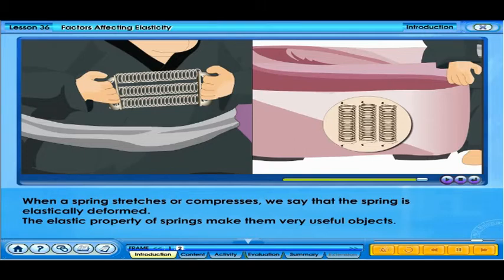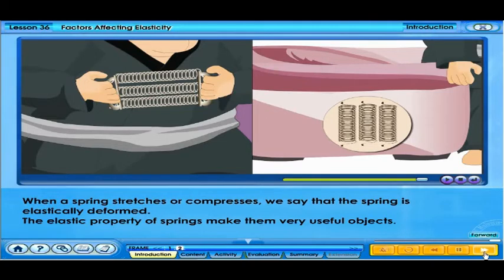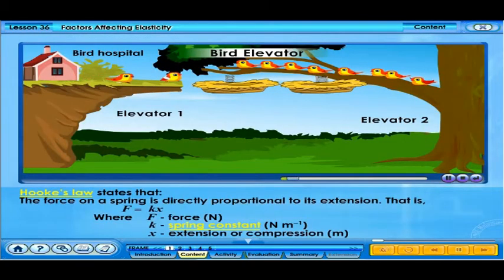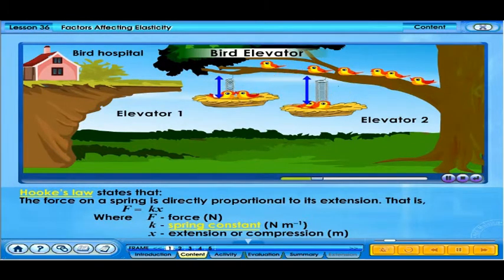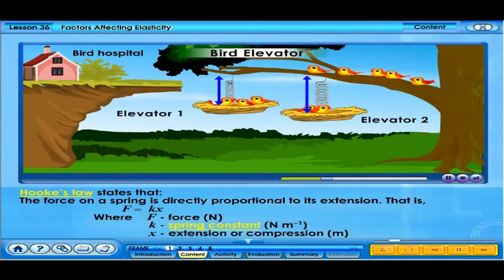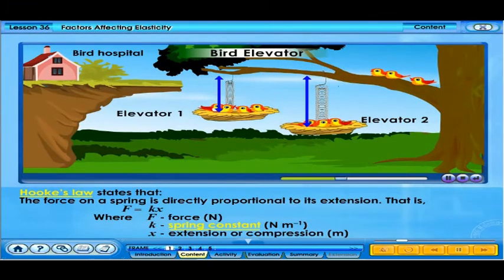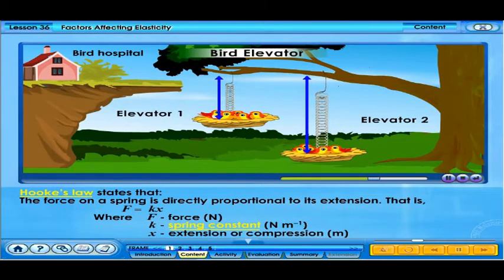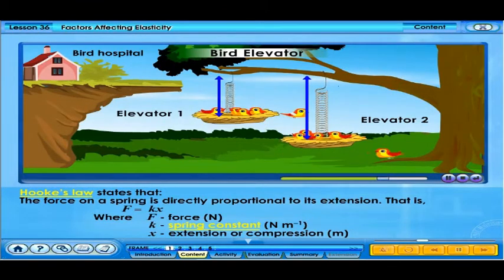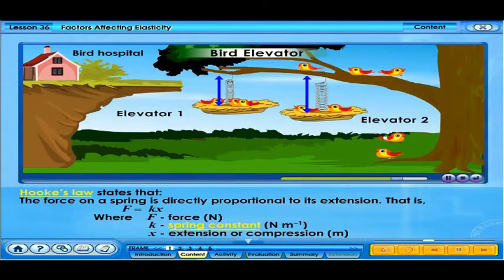The elastic property of springs makes them very useful objects. We have also seen that springs obey Hooke's law, meaning the extension or compression of a spring is proportional to the force acting on the spring. We can write a force equation for the spring. The spring constant in the equation indicates the elasticity, strength, or stiffness of the spring.